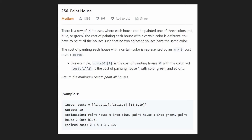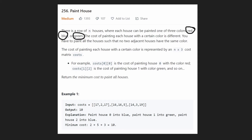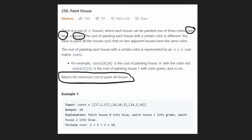The problem is we are given a row of N houses and each house can be painted one of three colors: red, blue, or green. For each color, there's a different cost associated with painting it that particular color. Any two adjacent houses have to be different colors — we cannot paint them the same color. We're given an N by three matrix representing the cost, and given these costs, what is the minimum cost it would take us to paint all of the N houses?